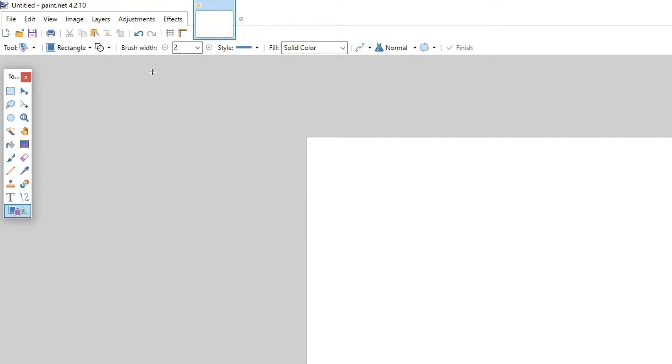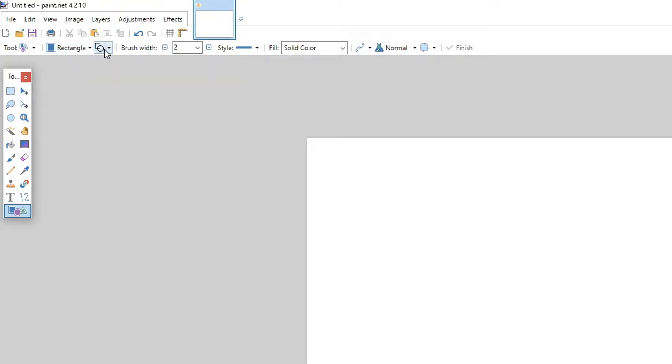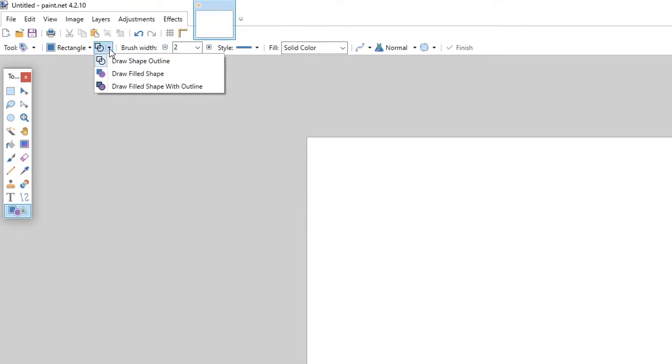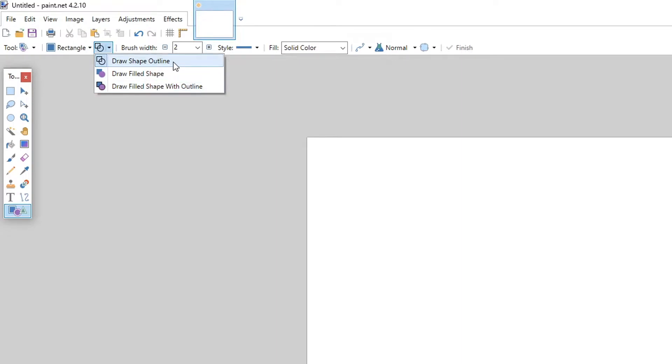We're now going to go back to the top left hand corner where we selected our rectangle, and we're now going to go to the next option which is draw or fill. I'm going to select fill the shape, but you can also select fill it with an outline or you can just do an outline.